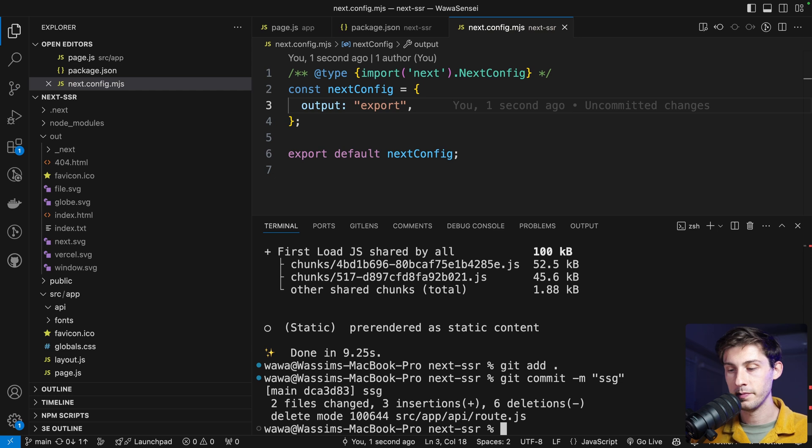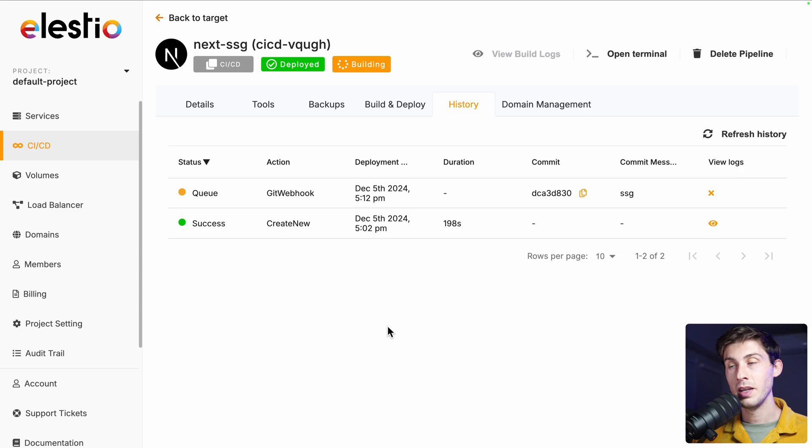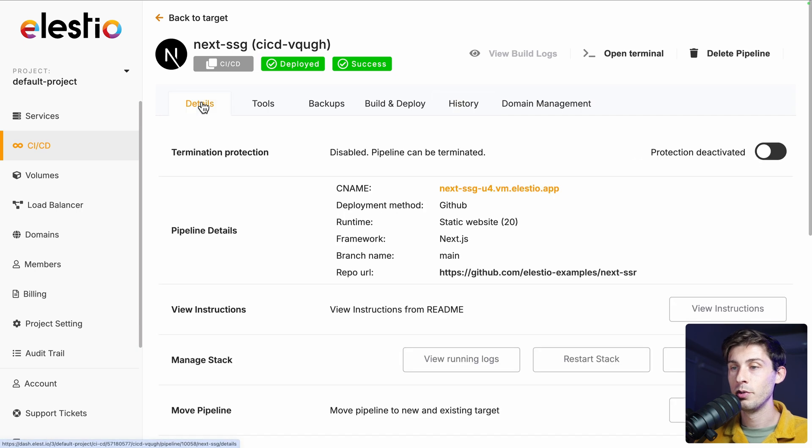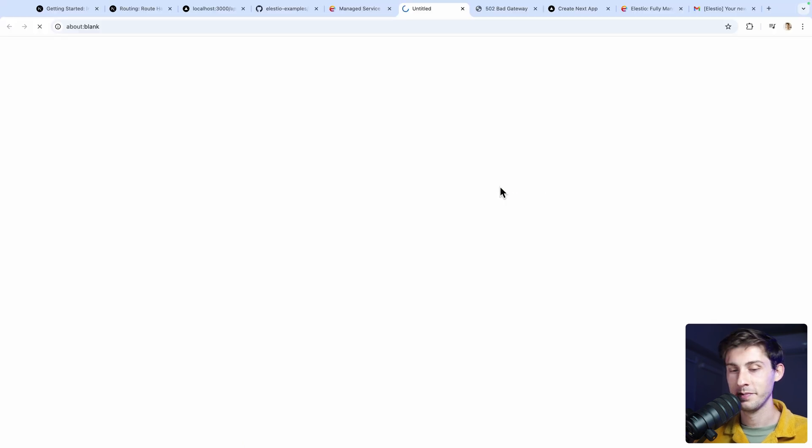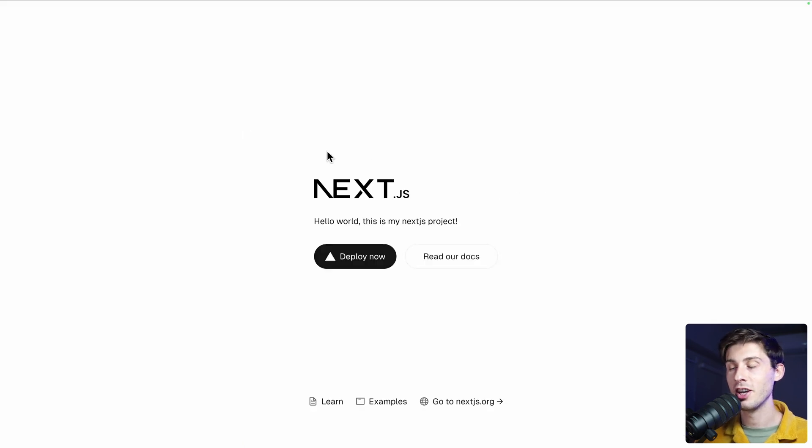SSG and push. It's building the project again. Once it's done, we can try it again. And our project is up and running.